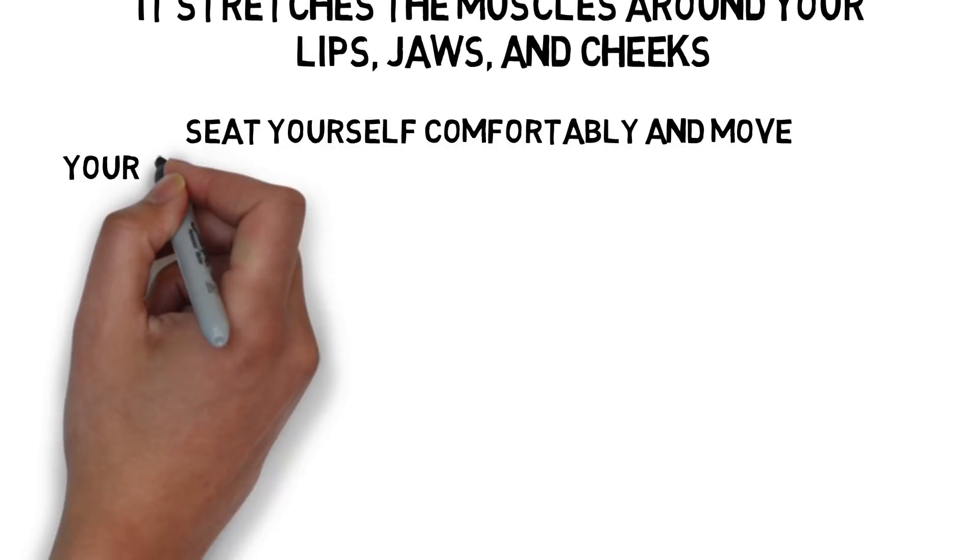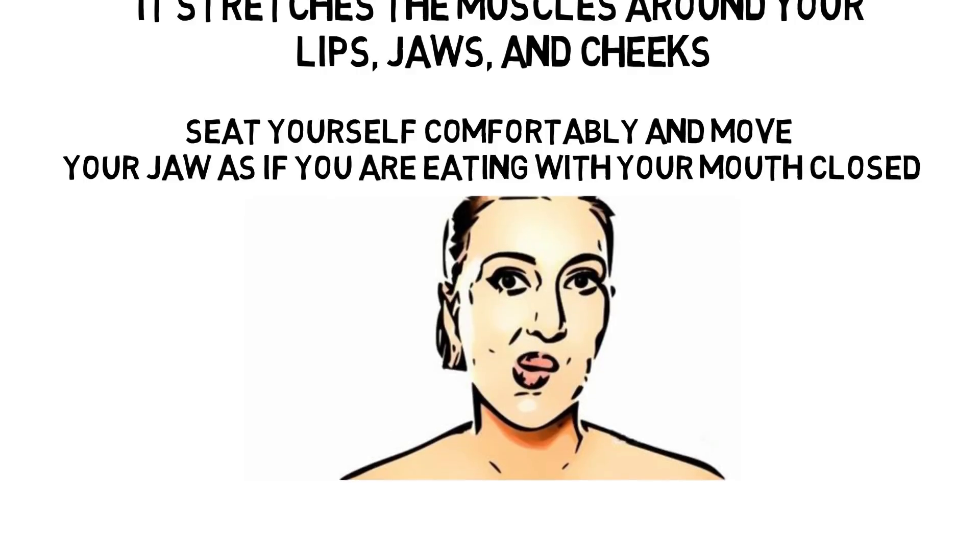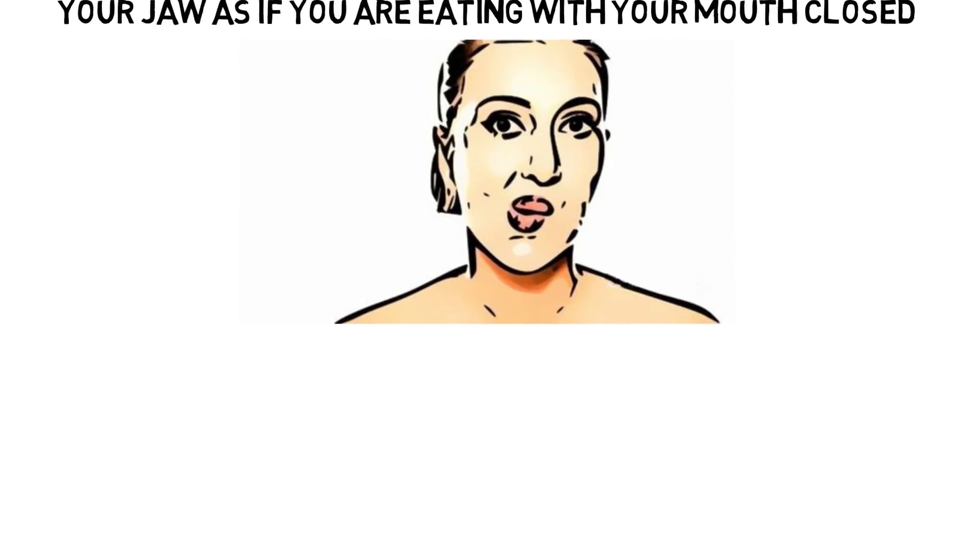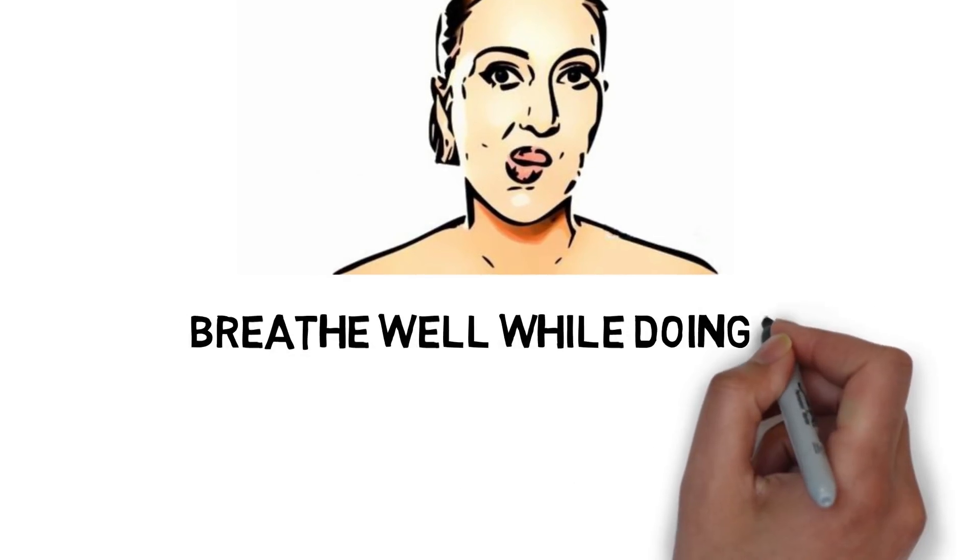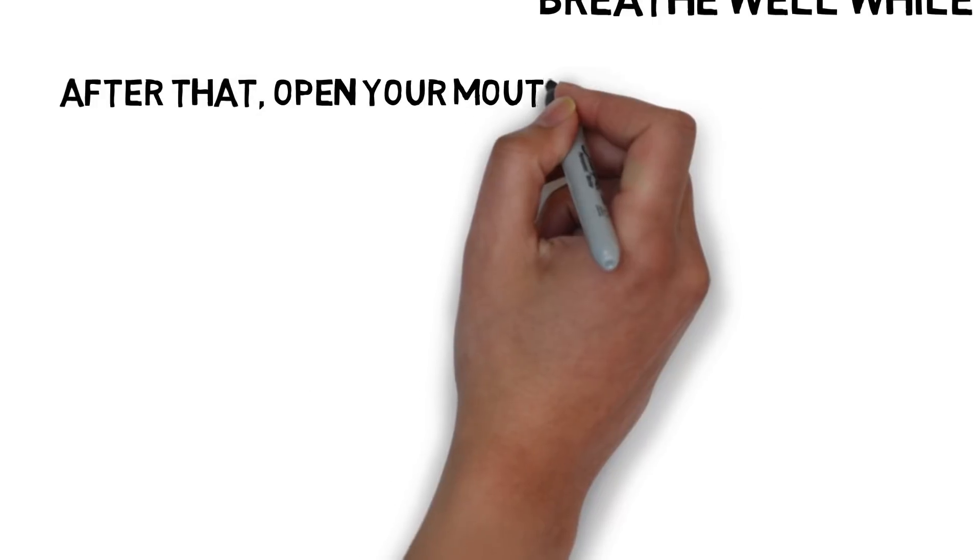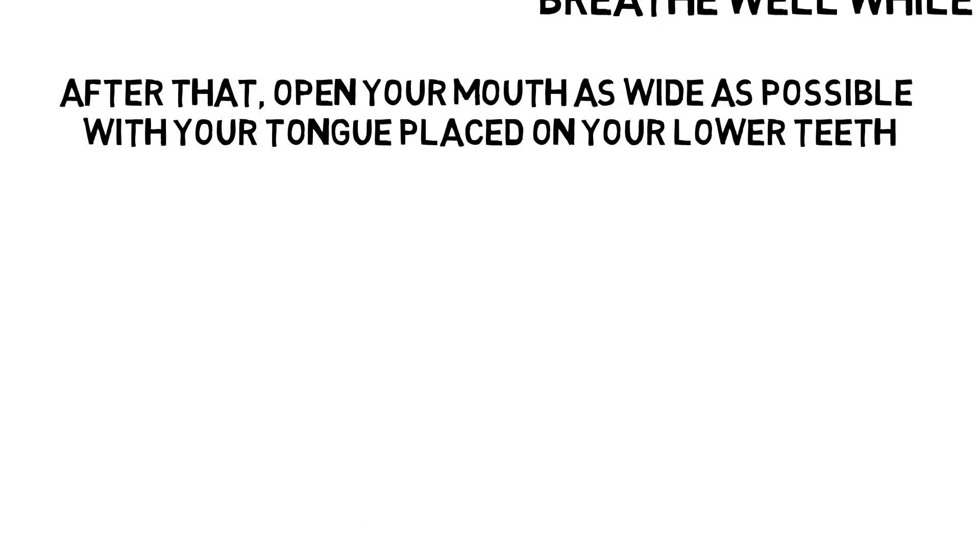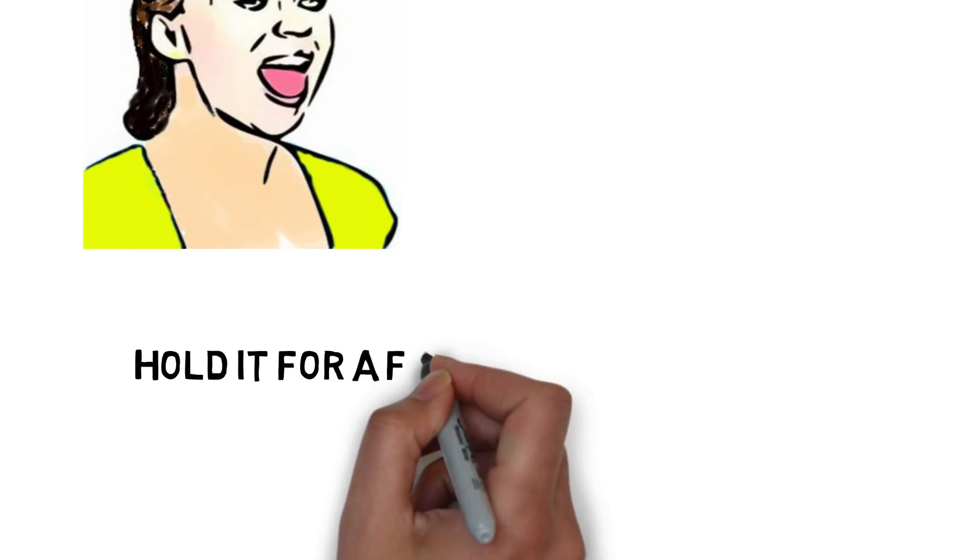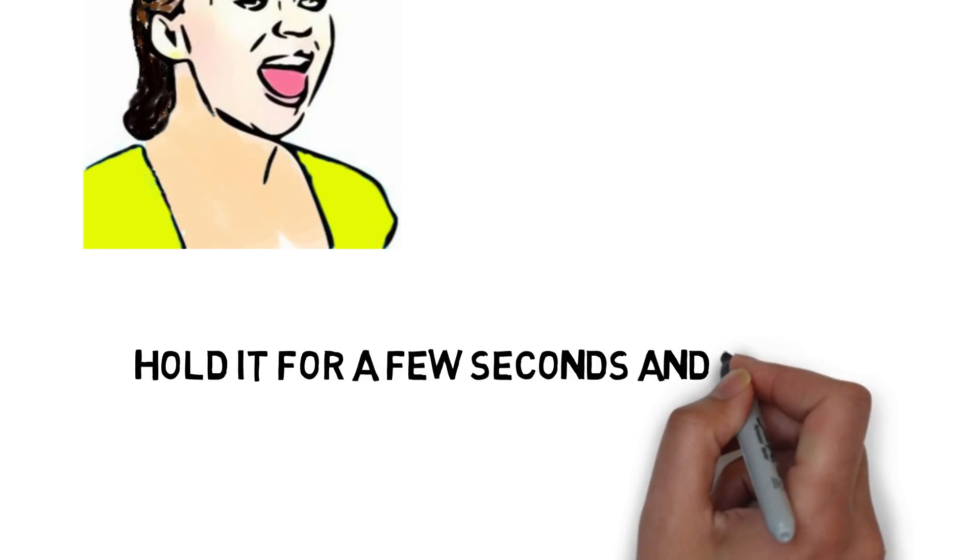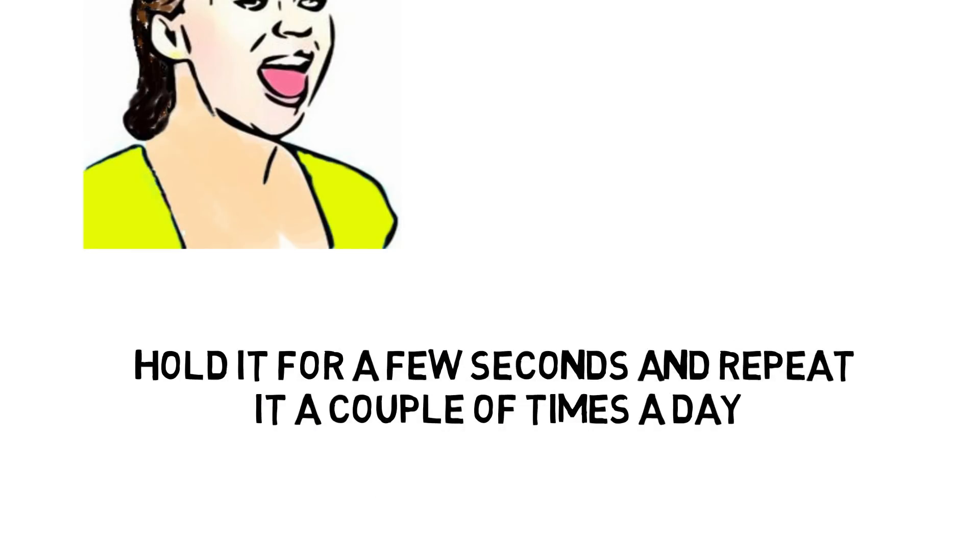Seat yourself comfortably and move your jaw as if you are eating with your mouth closed. Breathe well while doing this. After that, open your mouth as wide as possible with your tongue placed on your lower teeth. Hold it for a few seconds and repeat it a couple of times a day.